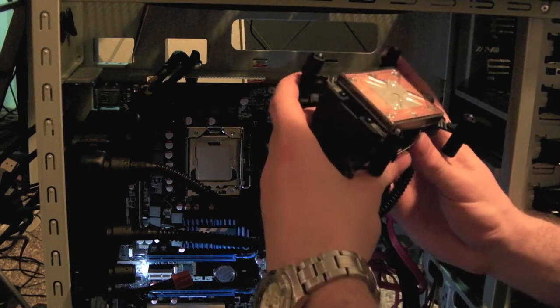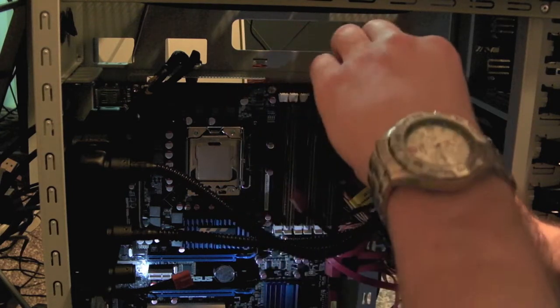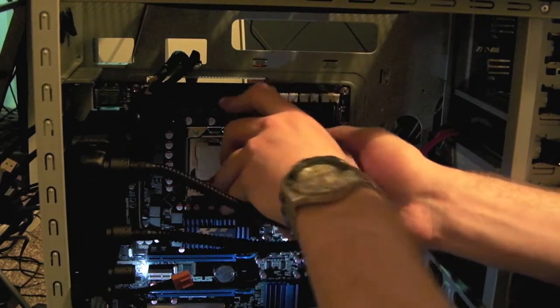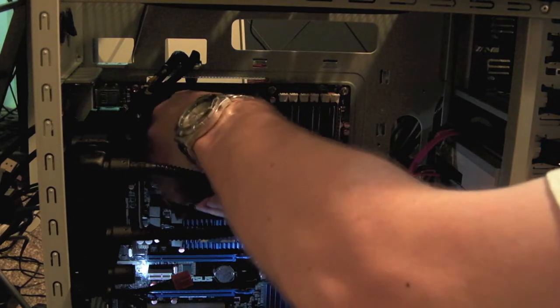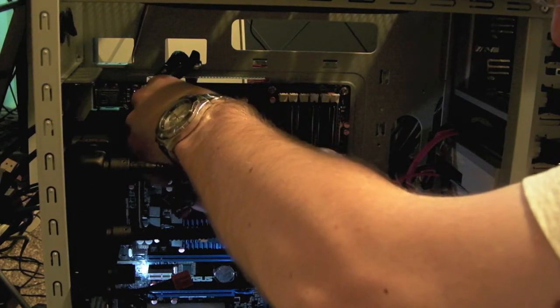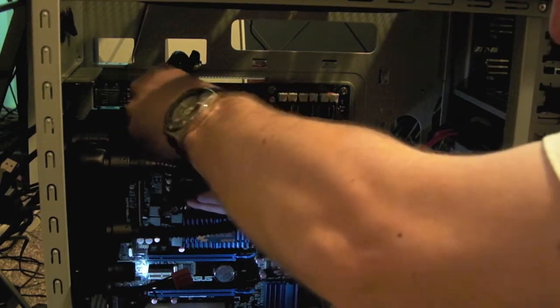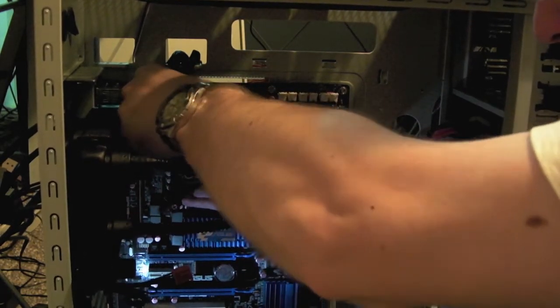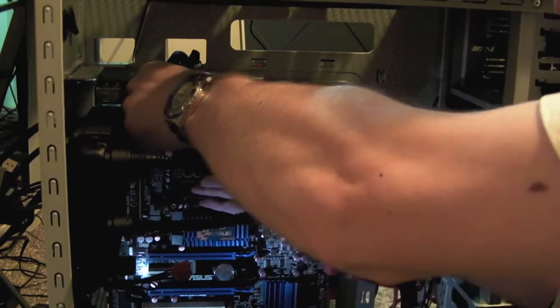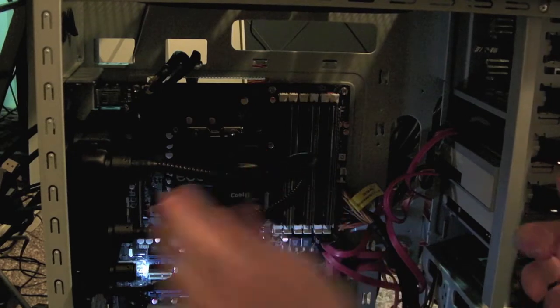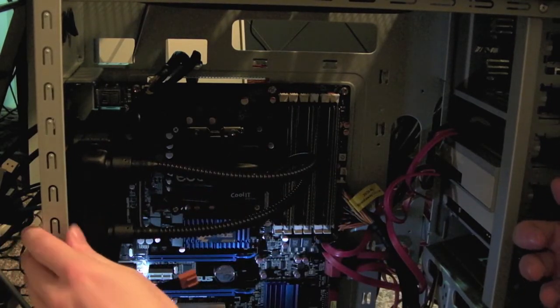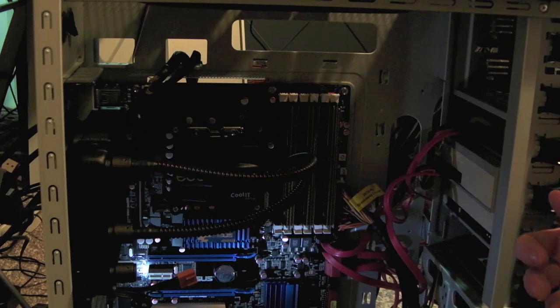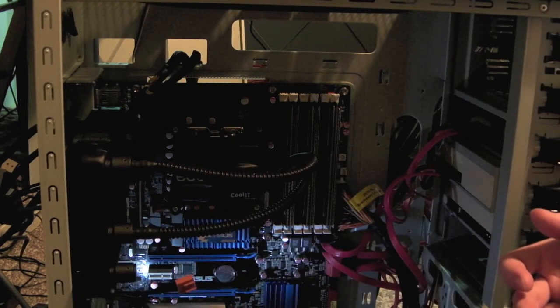It already comes with thermal paste. Supposedly all I got to do is use the thumb screws. Got that one, got that guy. You know what, I already see some problems. I know exactly what's going to happen. I won't be able to close my case.